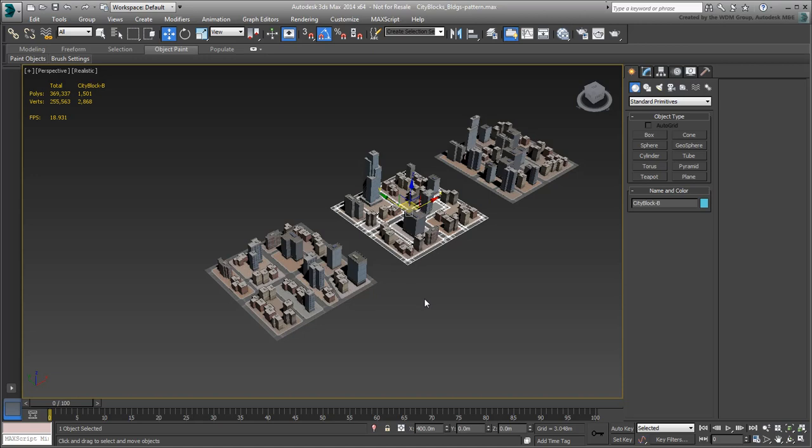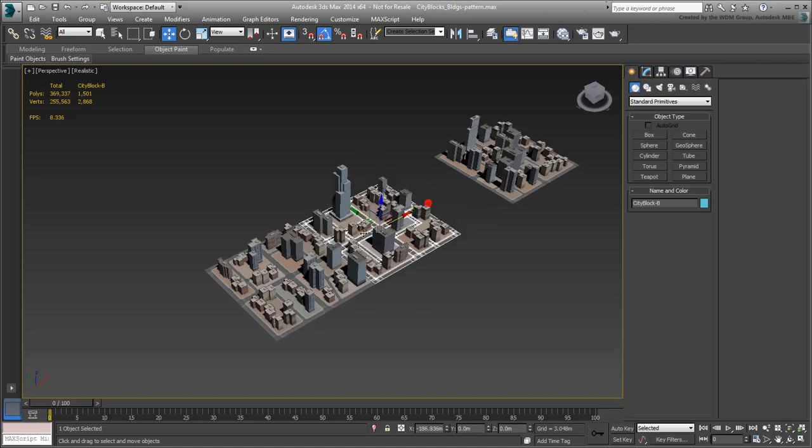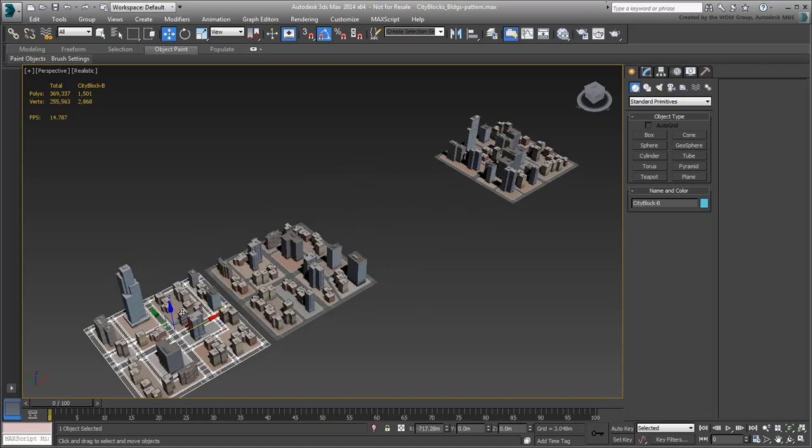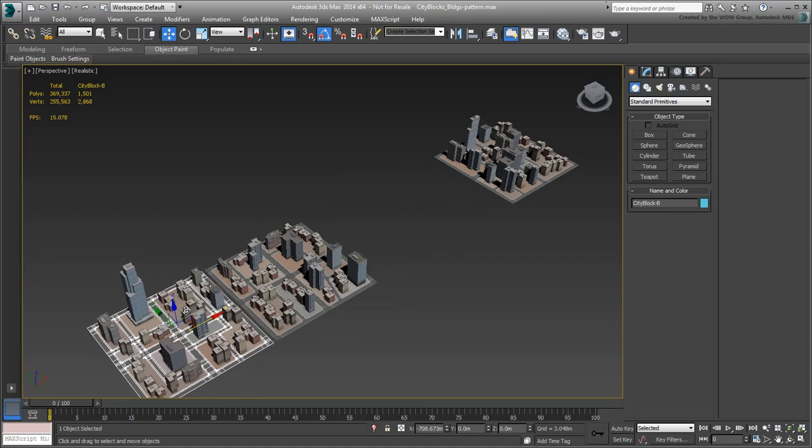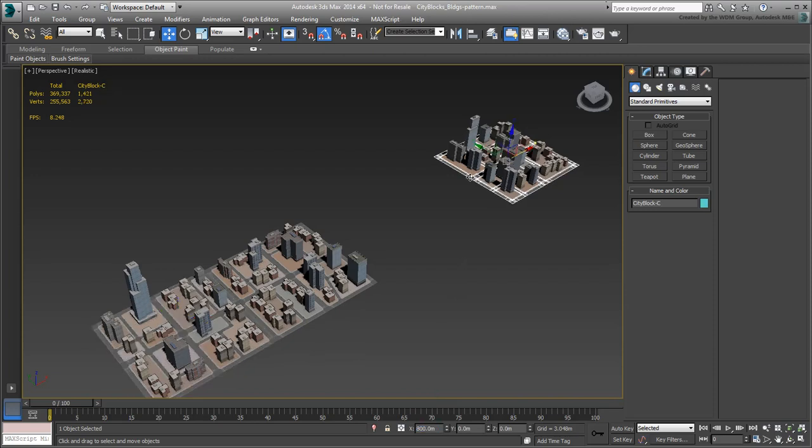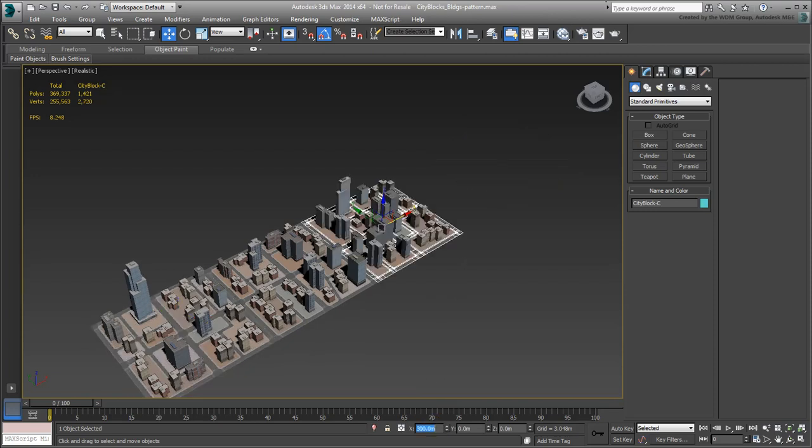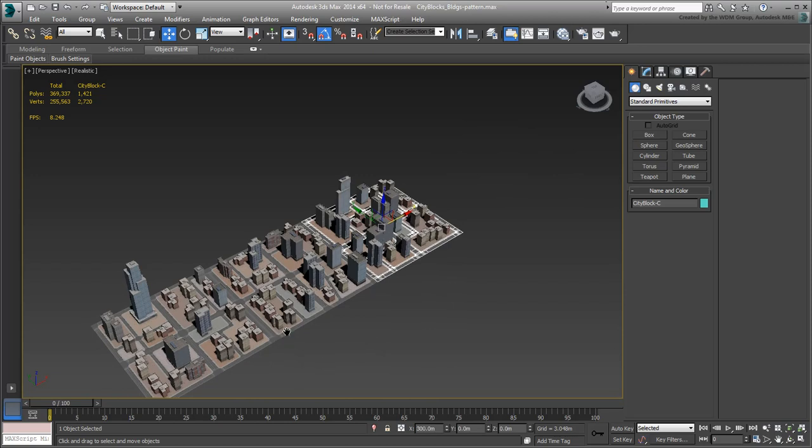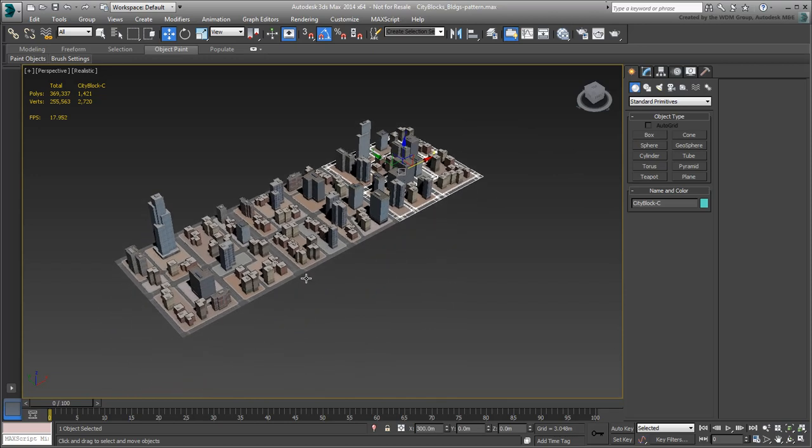Leave the left city block in place but relocate the other two so that they stand on both sides. Given that all city blocks are 300x300m in size, use that information in the transform type-ins. This means relocating one city block to minus 300m in X and the other to 300m in X. Next, you are ready to duplicate them.